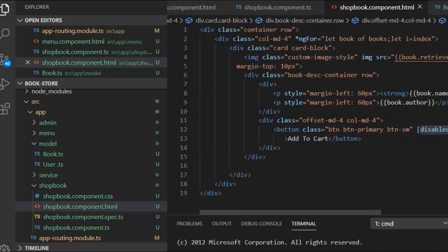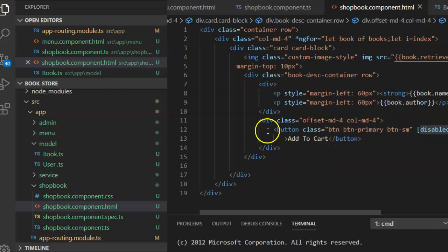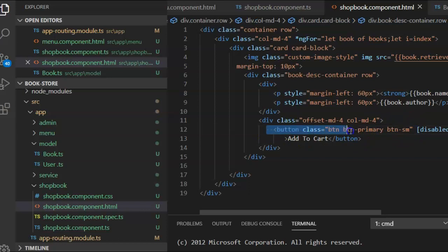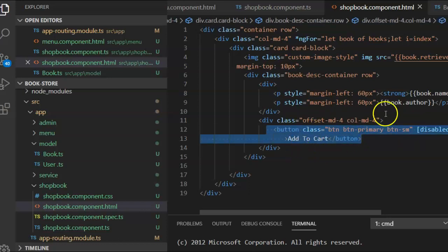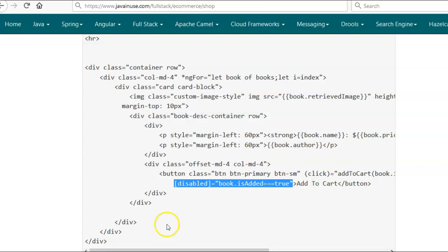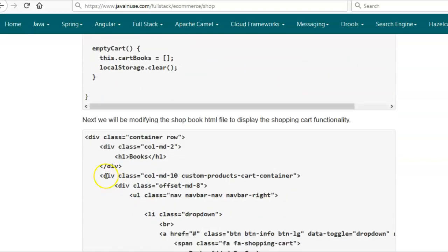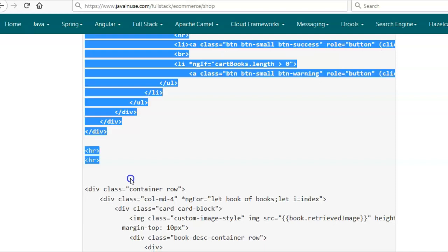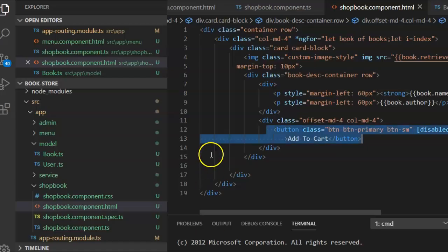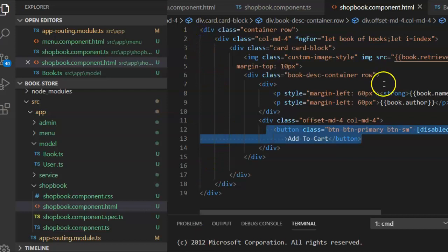For the Add to Cart button, add the disabled binding so that for a particular book if the user clicks Add to Cart, the button becomes disabled — meaning the book has already been added to the cart. Then copy the cart container that we have defined and paste it above the existing container row in the HTML file.